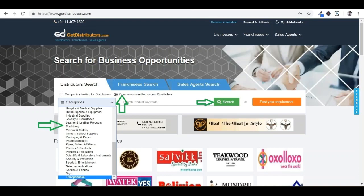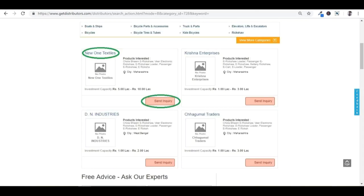Congrats! Please click on send inquiry to send your proposal, or click on the company name to see the mobile number to contact distributors, franchisee or sales agent directly. Keep working on these inquiries to appoint distributors, franchisee or sales agents.